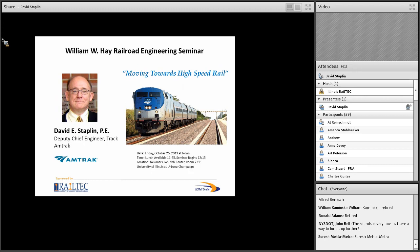So the William W. Hay Railroad Seminar Series is sponsored by the National University Rail Center here at the University of Illinois at Urbana-Champaign. And on behalf of all of us at the university, we thank the USDOT for their ongoing support in the center and in the seminar series.